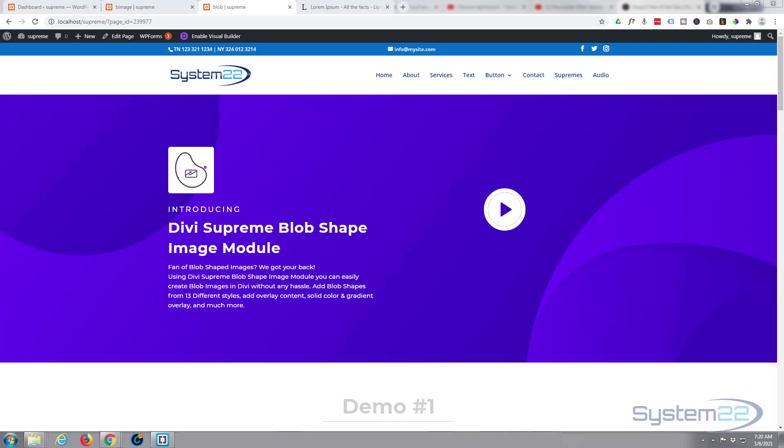Hi guys and welcome to another Divi theme video. This is Jamie from System 22 and webdesignertechtips.com. One of my favorite plugins for the Divi theme, Divi Supreme modules, has just released a new module.